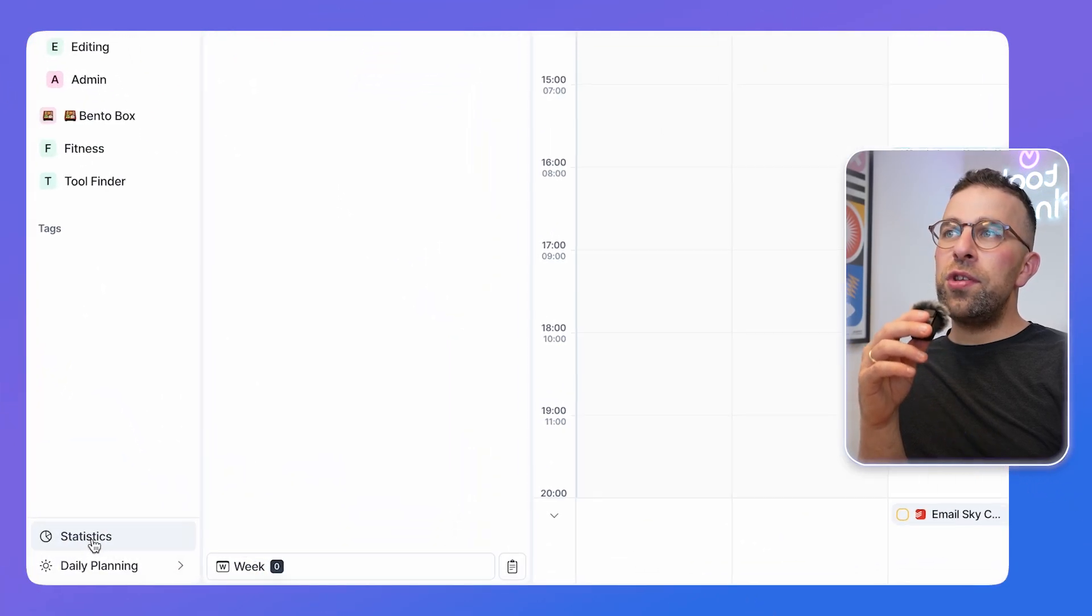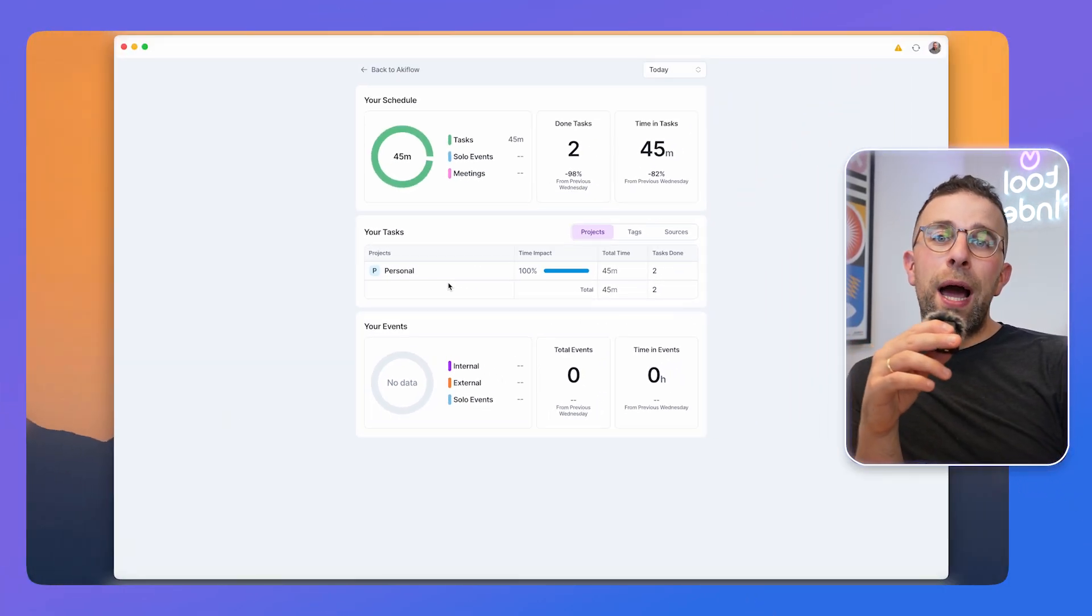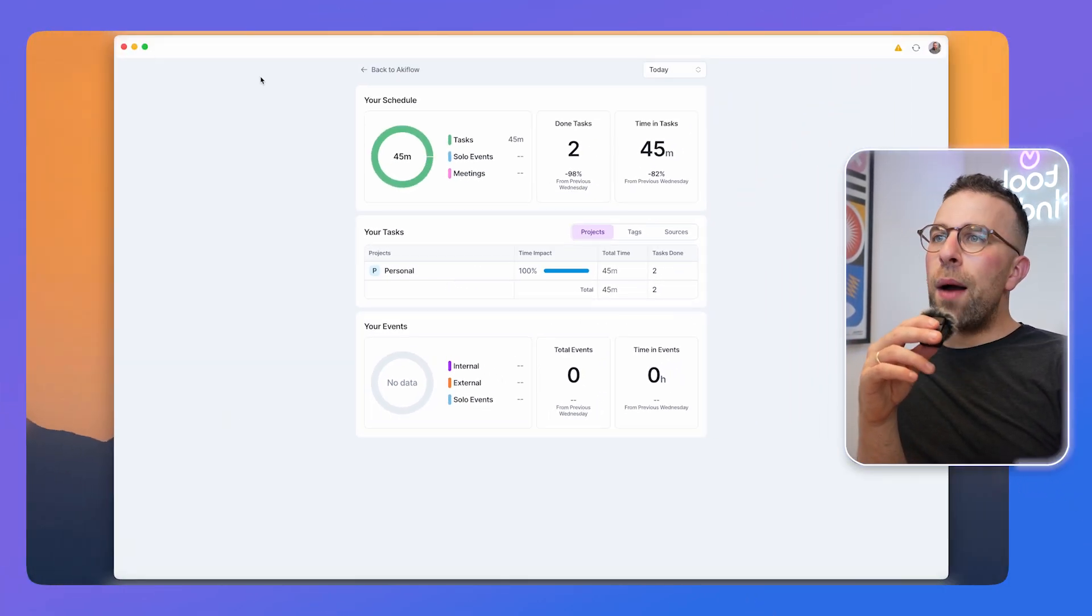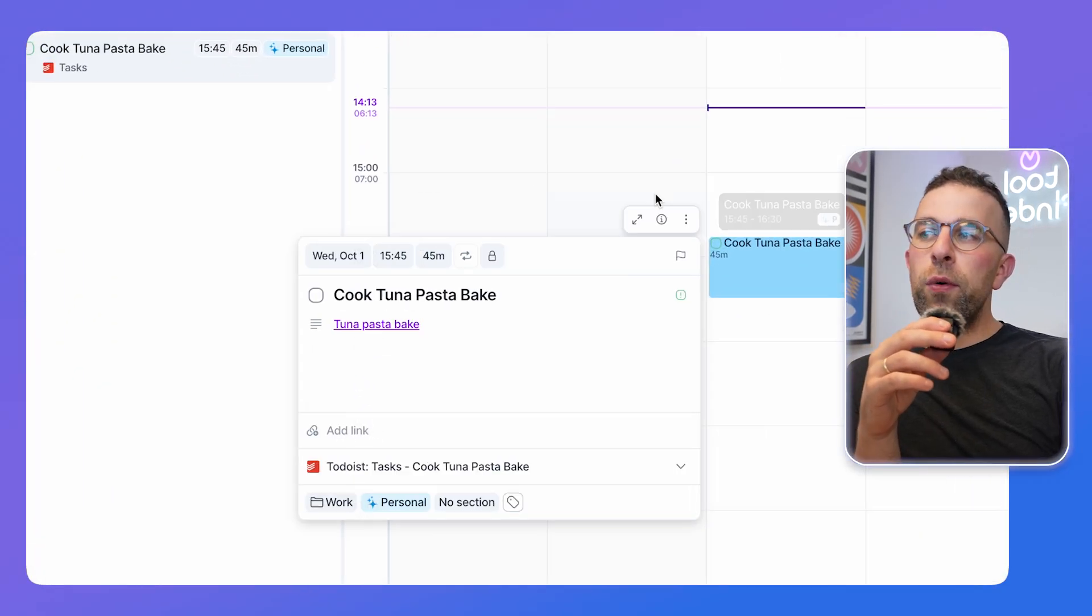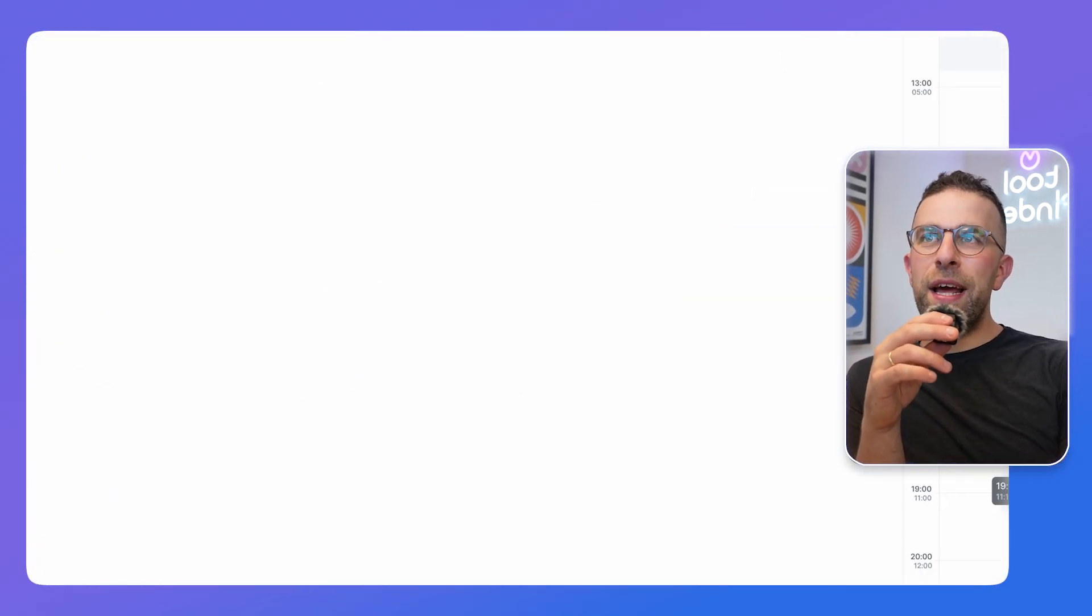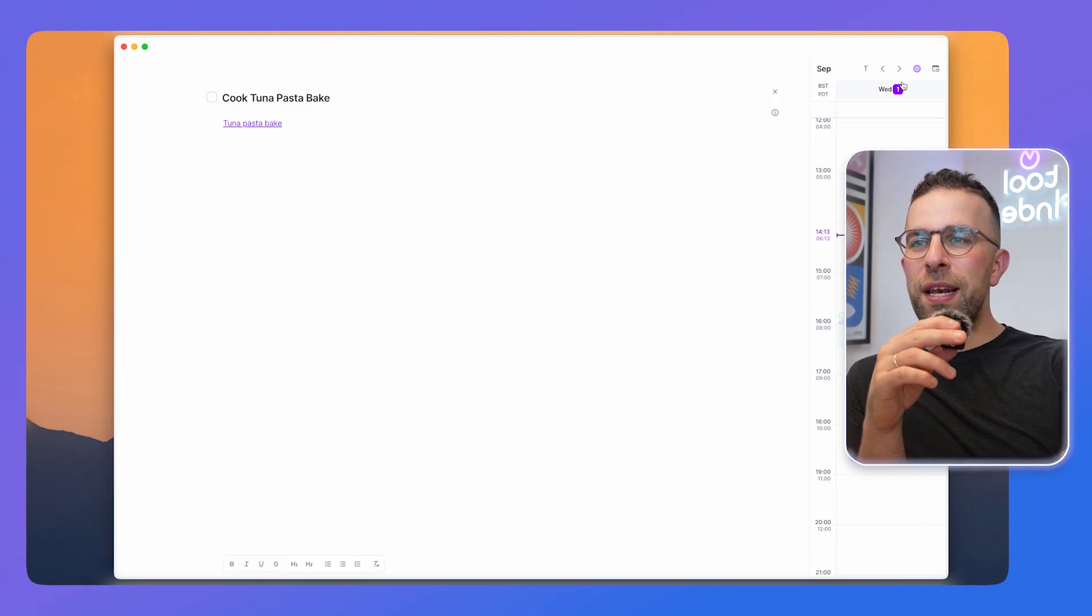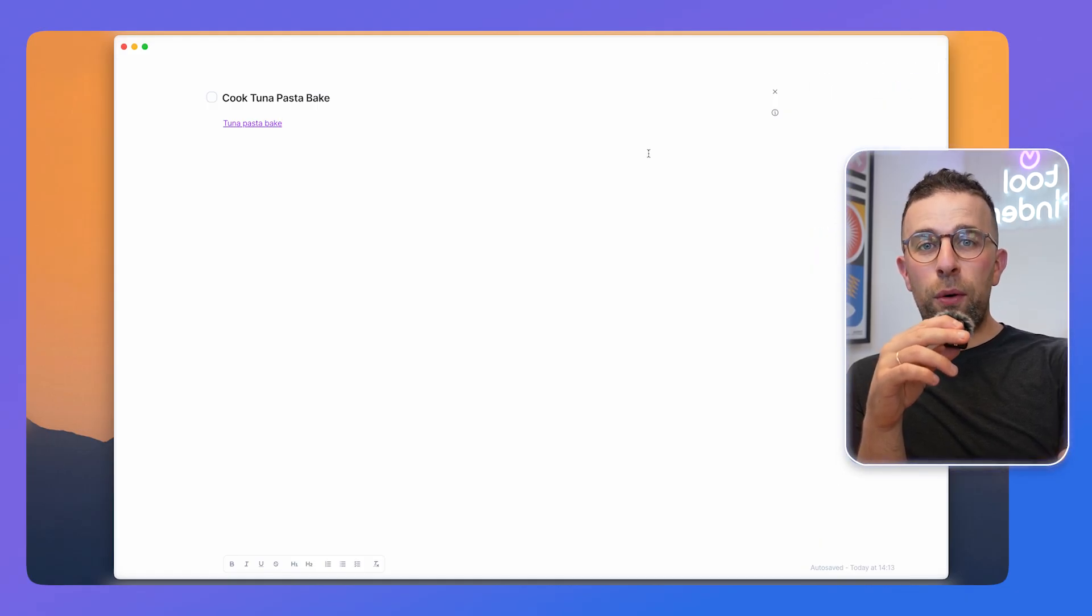There's also statistics to see your progress and how much time you spent on a certain project. One thing I do like is you can open up this focus mode and be able to see the day ahead and really zone in on the task at hand, which is great for those who want pure clarity on the task.